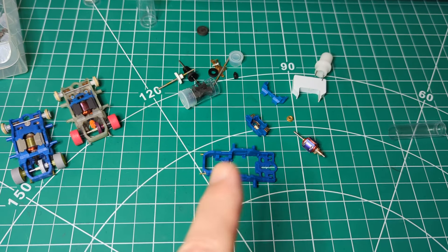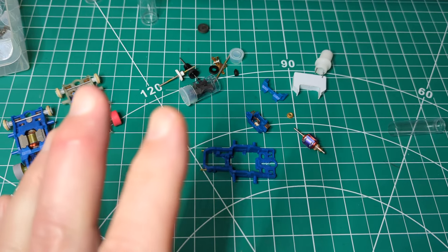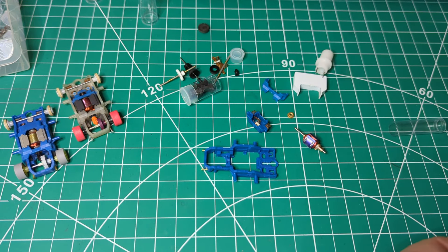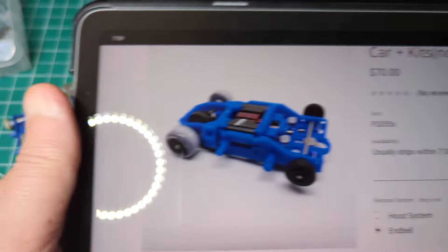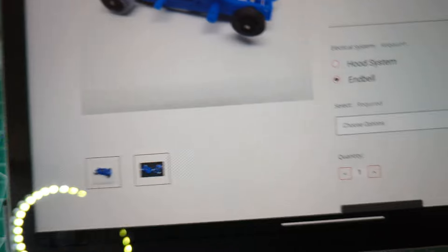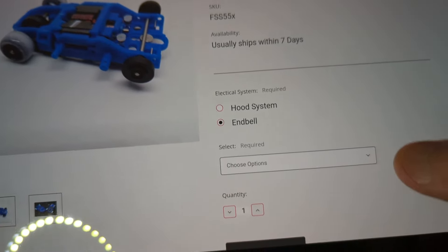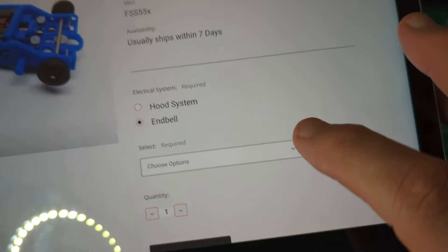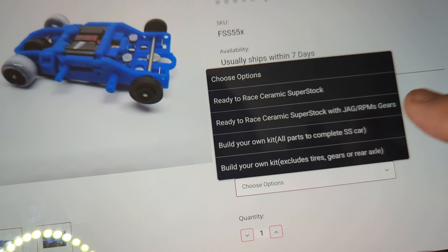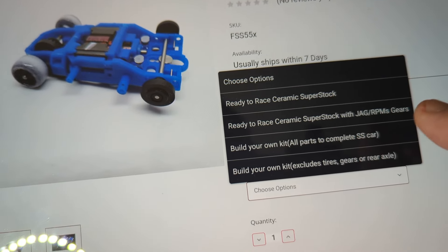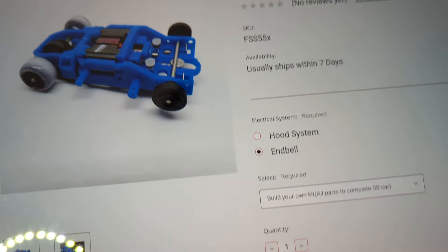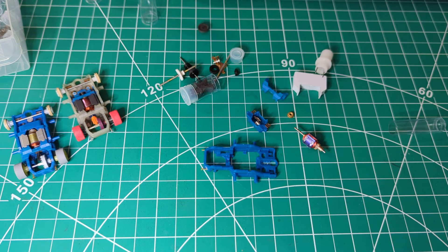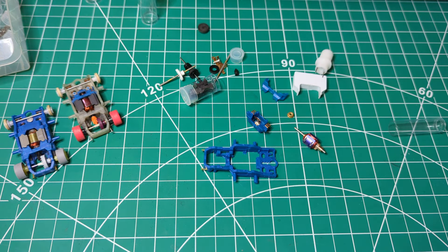So I have the ceramic super stock. This I bought in a kit from Wizard. And this is the kit. I did the end bell option and the build your own kit all parts to complete a super stock car. So this kit was $90 that we're going to put together here.